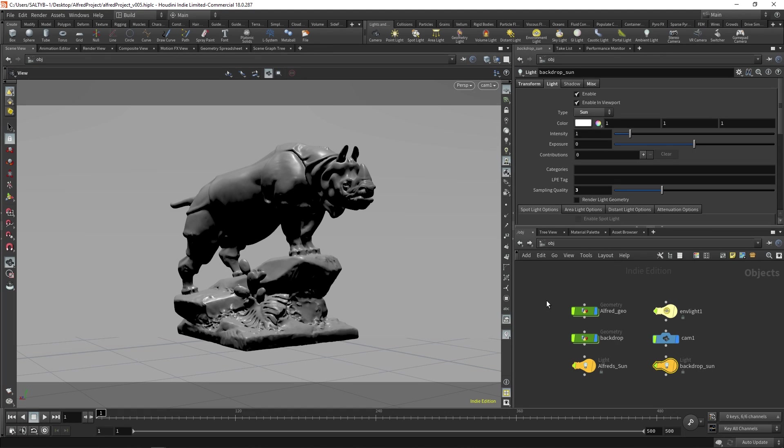With the release of Houdini 18, we now have Karma, which is meant to be a replacement for Mantra. In addition to that, we have LOPS, which stands for Lighting Operators. The combination of those two things means that the way we assemble our scenes is now completely different.